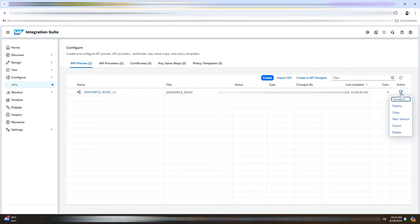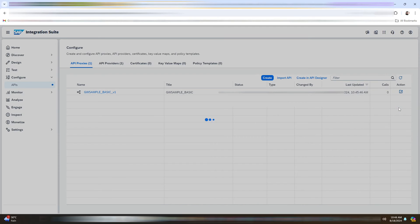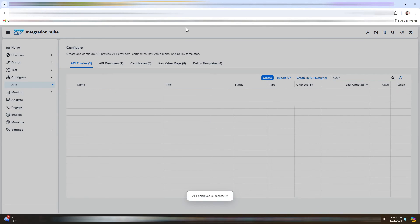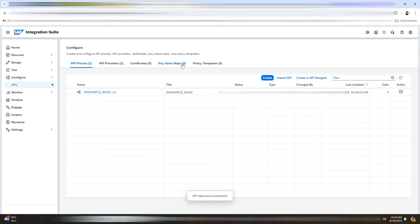Now let me just deploy this API proxy. So as you can see the status here, it is deployed.